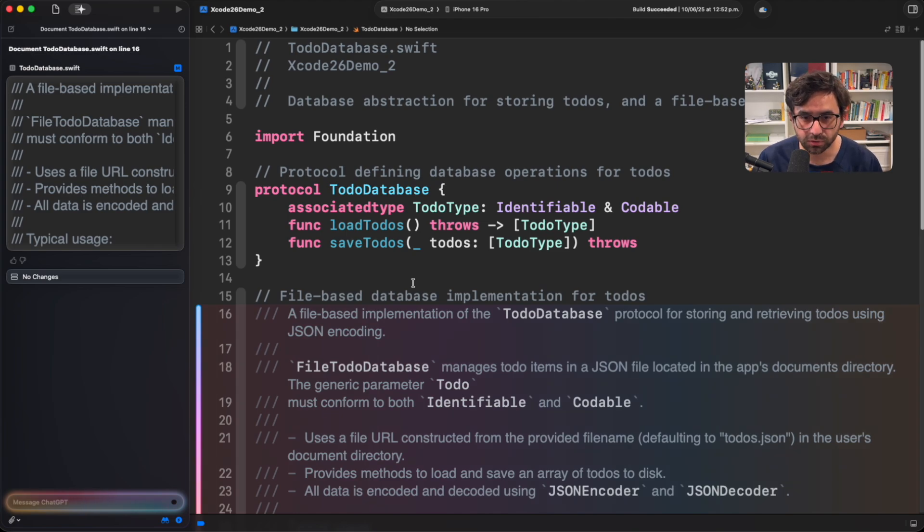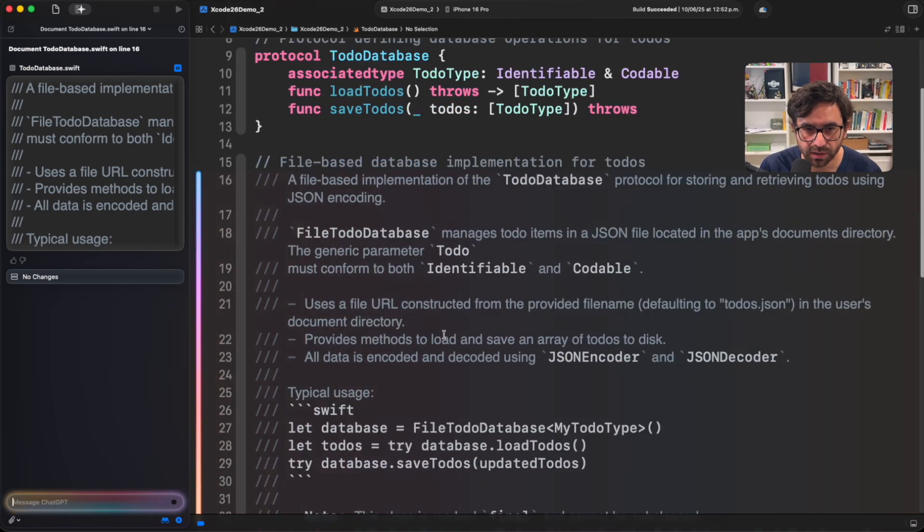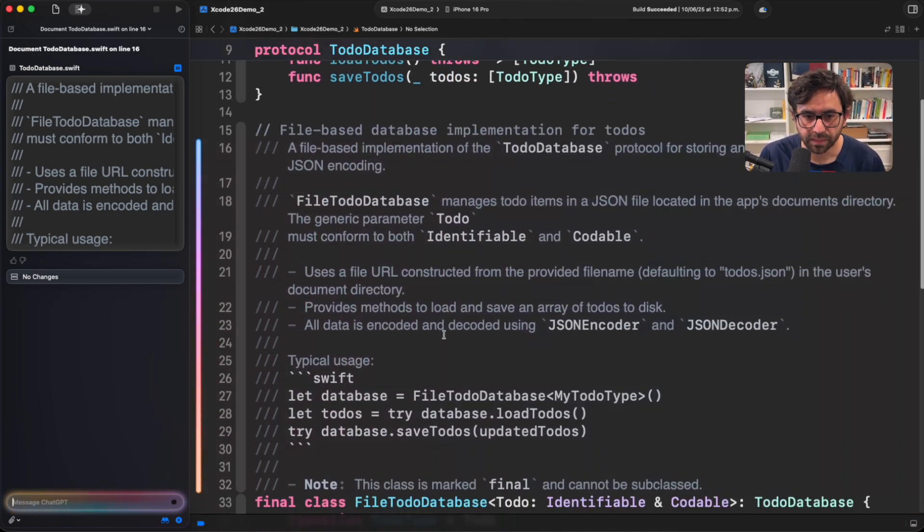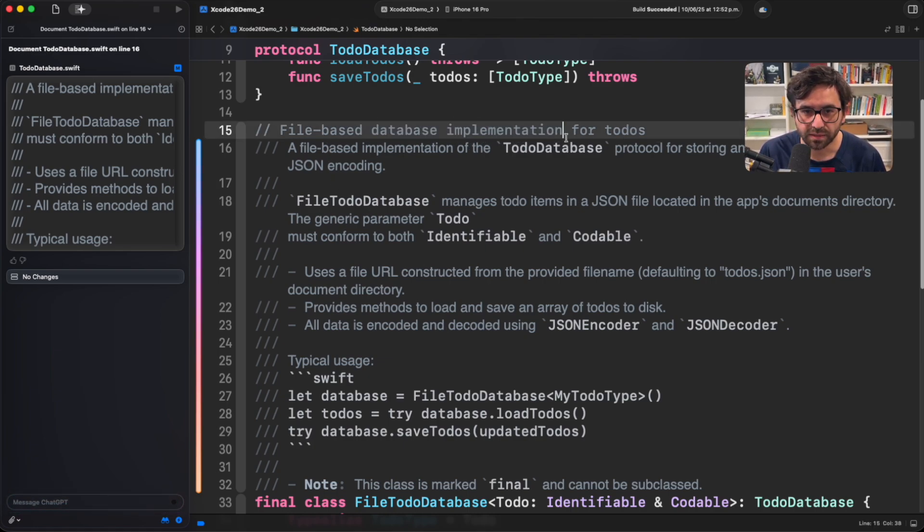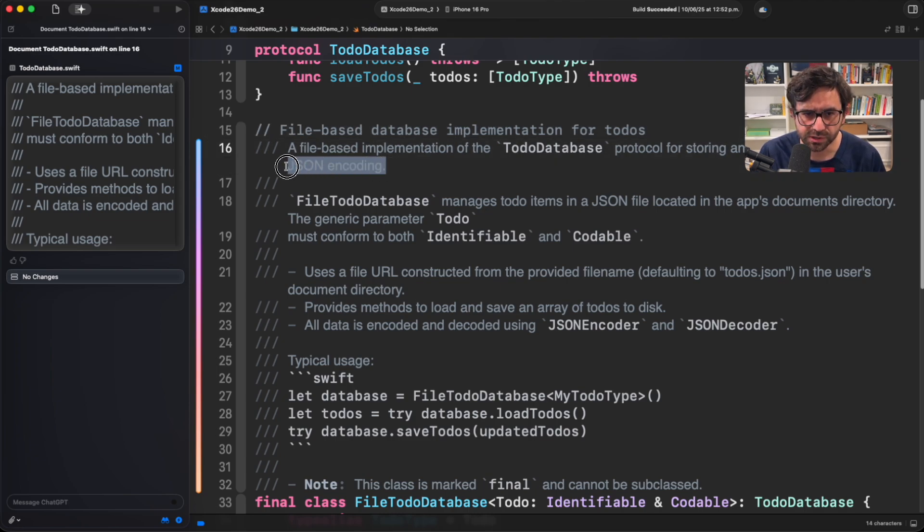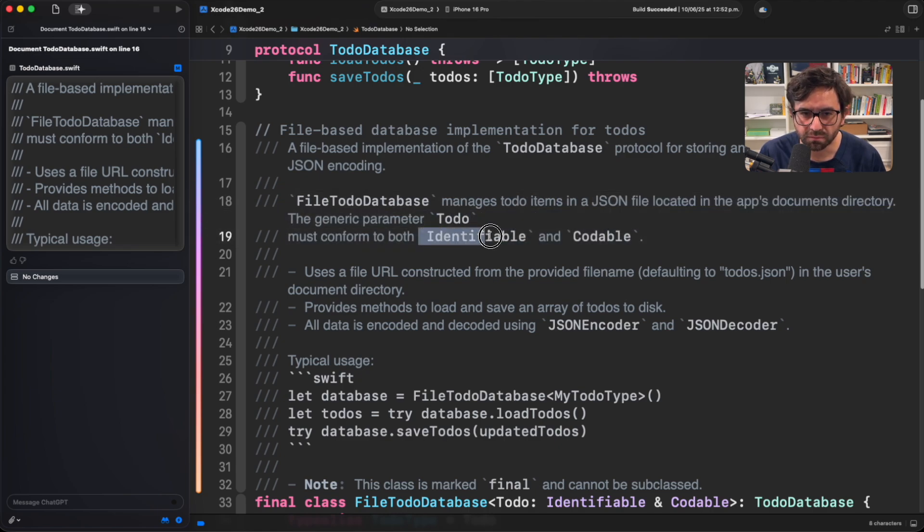And now you can see that it introduced a lot of context here. For example, explaining that this is a database, file-based database implementation. It is using JSON. It's managed everything with todos, which is the model and requires Identifiable and Codable.